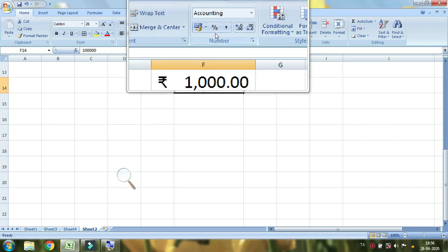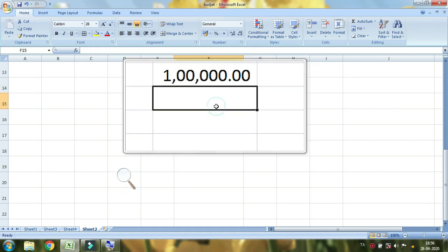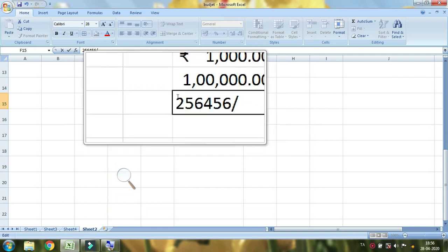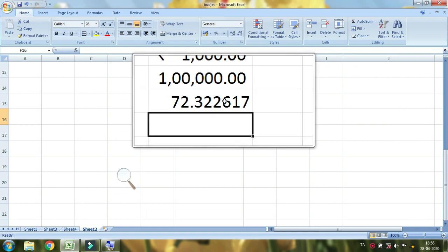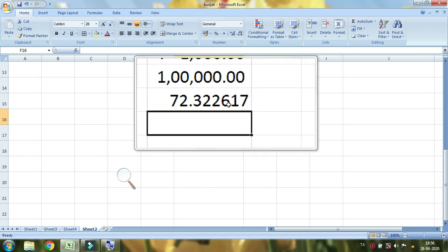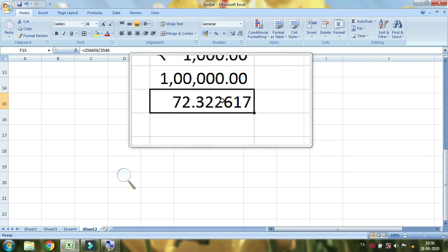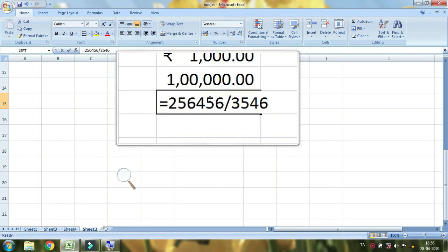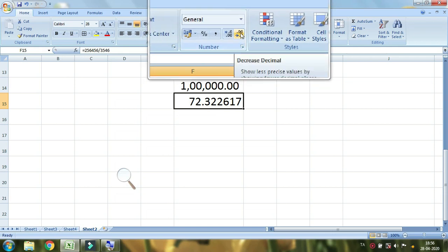So you have two options. If you look at the currency and the price, you can see the increase and decrease decimal. Now if you type a random number, you can divide it. We divide the number, and you can see there are two decimals.